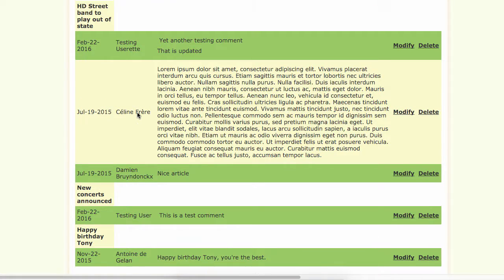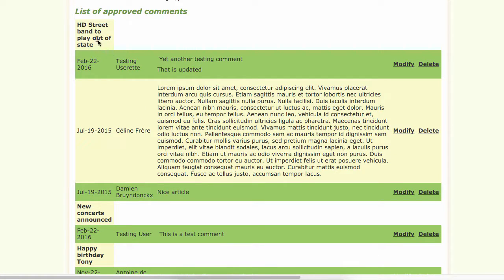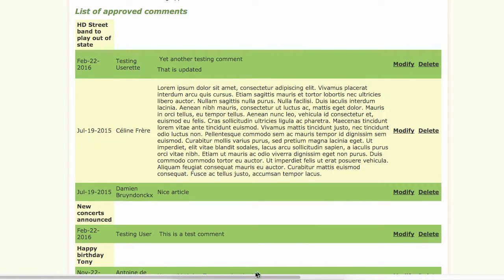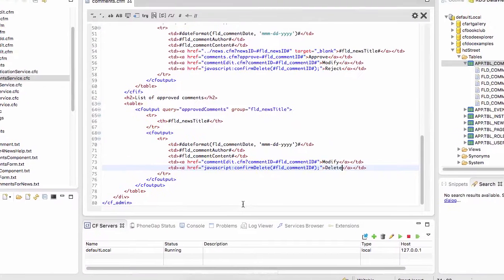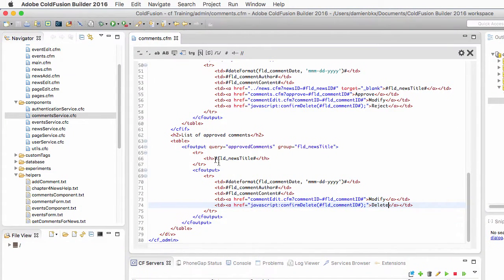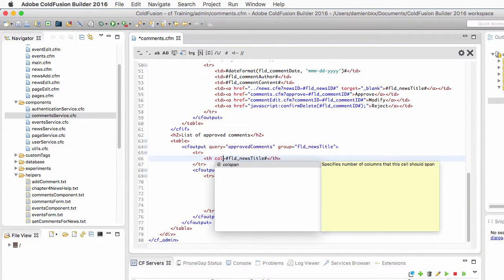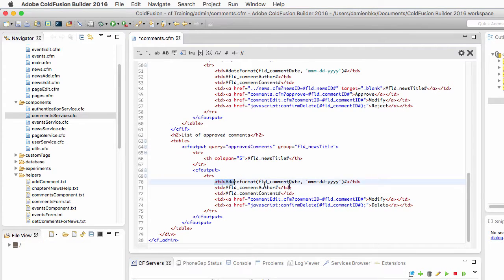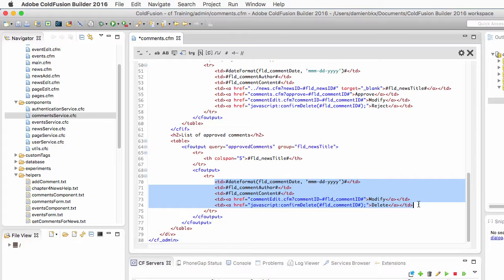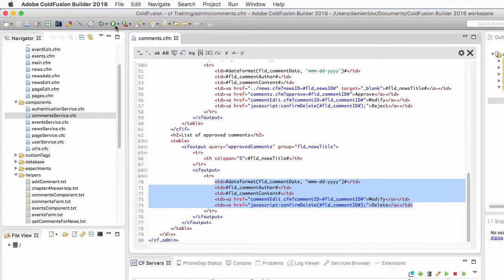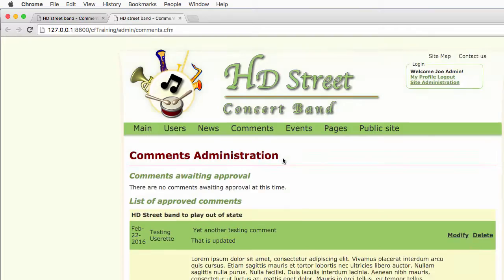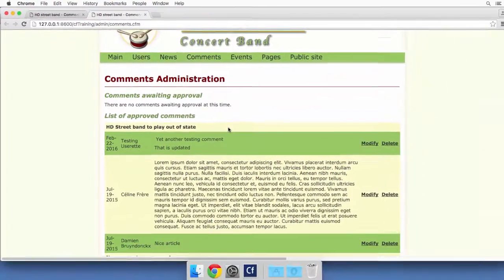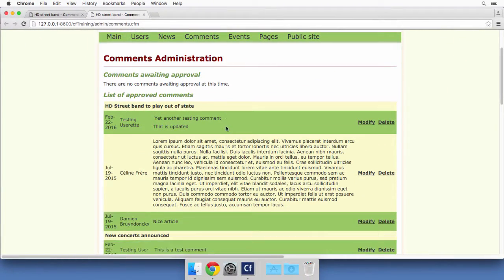If I save and run that page, you see that I could output the comments associated with each news in a second loop, in an inner loop. But you see that I have one small problem here with that th which doesn't span the whole width of the table. To solve that problem I will return to ColdFusion Builder and I will add here the colspan attribute of HTML, make it equal to five because I have five cells here in the second loop of my cf output.